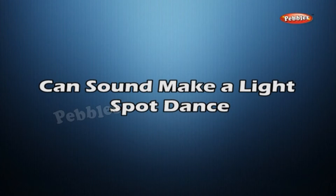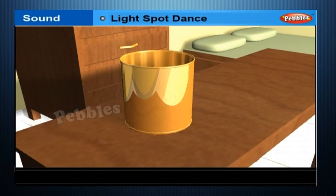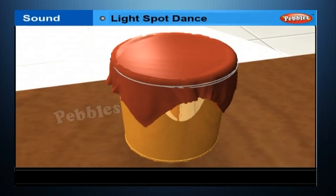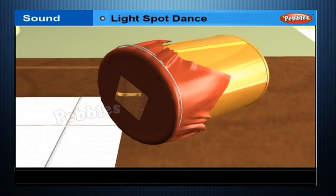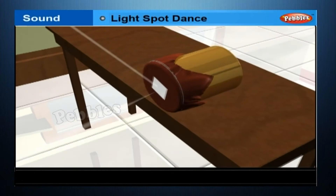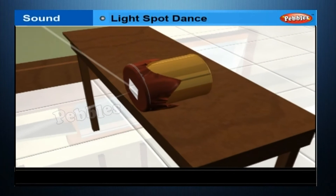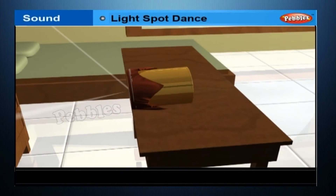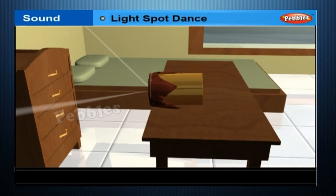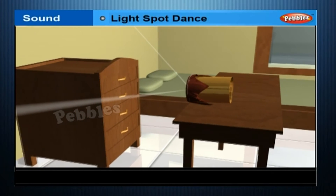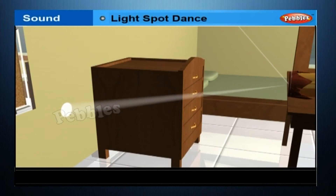Can sound make a light spot dance? Take a tin can. Remove both ends to make it a hollow cylinder. Take a balloon and stretch it over the can, then wrap a rubber band around the balloon. Use a drop of glue to stick a small piece of mirror to the balloon. Allow light through a slit to fall on the mirror. After reflection, the light spot is seen on the wall. Talk or shout directly into the open end of the can and observe the dancing light spot on the wall.